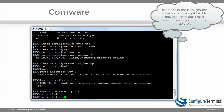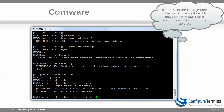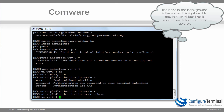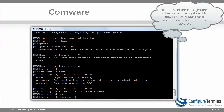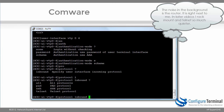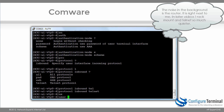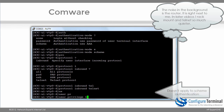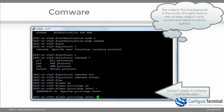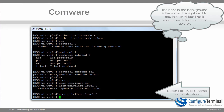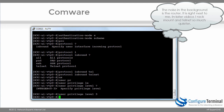I'm going to specify the authentication mode as scheme, which means a username and password would be required. I'm also going to allow an inbound protocol of Telnet. In this example, I'm going to allow the user to have a privilege level of three once authenticated against the Telnet lines. That's how you set up Telnet on a router — quite a few steps just to enable Telnet.